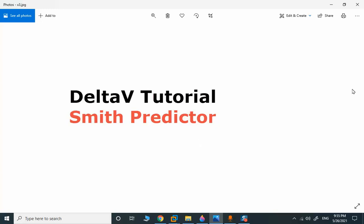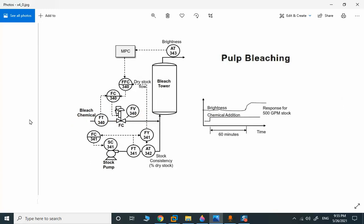The Smith Predictor is a tool to compensate the process value when it has a long delay, and we want to omit this delay so the PID controller can operate normally. One application published in a paper production industry uses MPC. We will provide all those strategies in the Delta V tutorial so you can select the one suitable for your application.